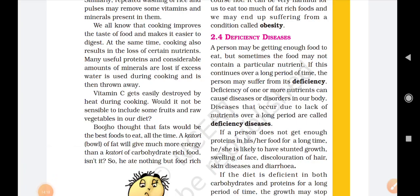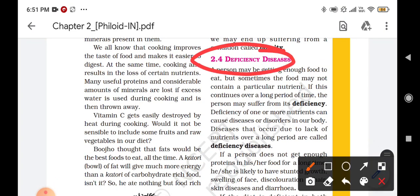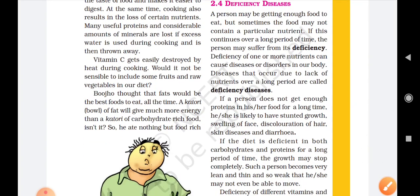Now we are going to discuss deficiency diseases. The diseases which are caused due to the deficiency of a particular type of nutrient in our body are known as deficiency diseases. For example, if a person does not get enough protein in his food, he or she is likely to have stunted growth, swelling of face, discoloration of hair, skin diseases and diarrhea.